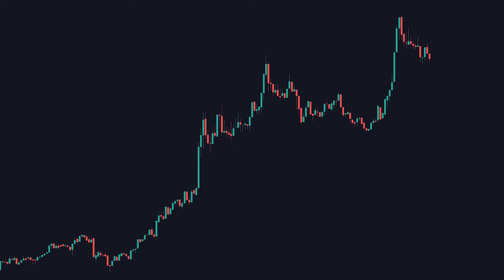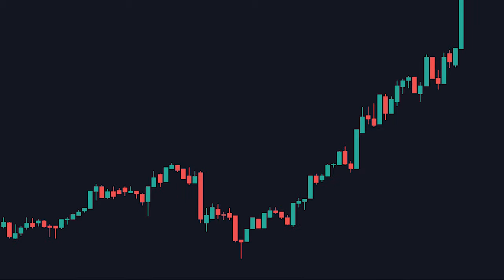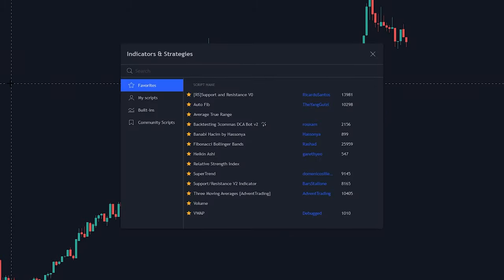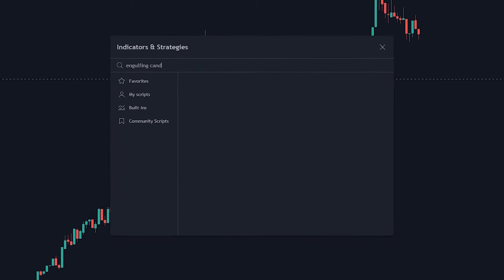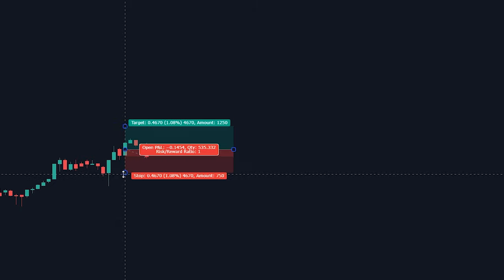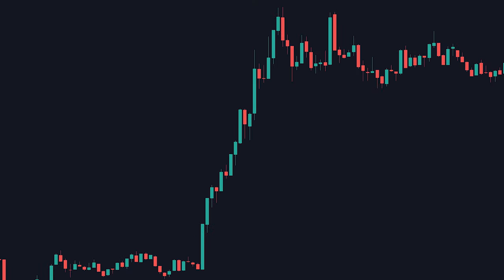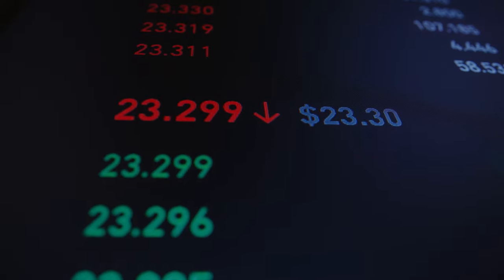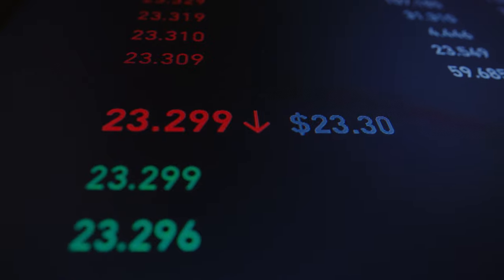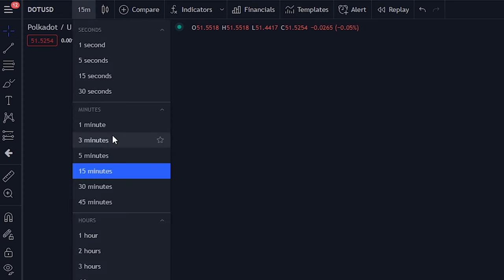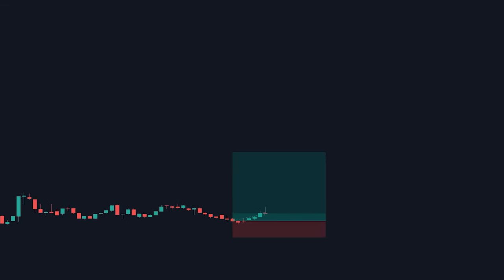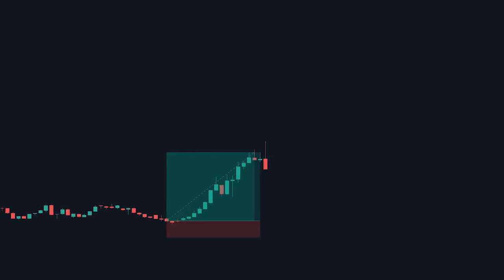I'm going to show you a strategy that involves trading with the trend. I'm going to give you a combination of indicators, a list of rules to follow, and show you a scalping strategy that has been back tested and proven to work. It works with almost all markets, all time frames, and most importantly, it works.